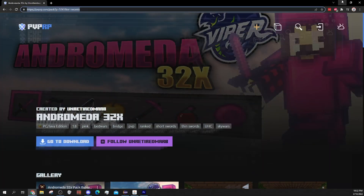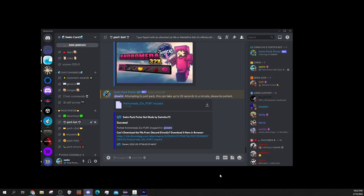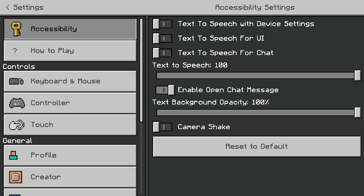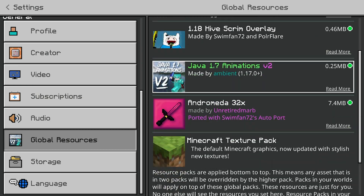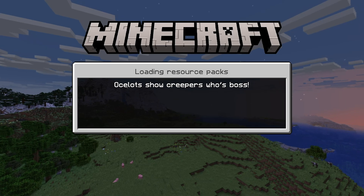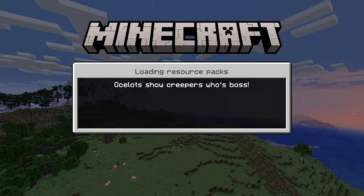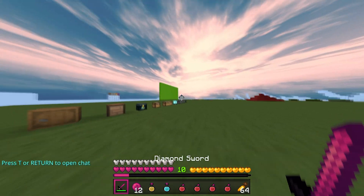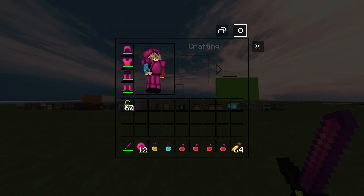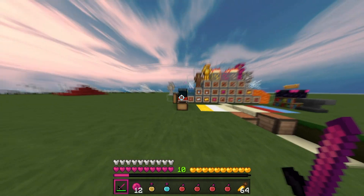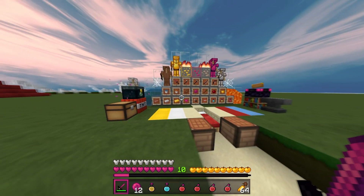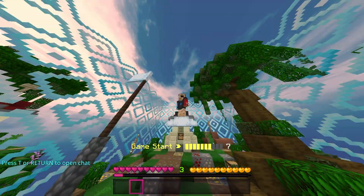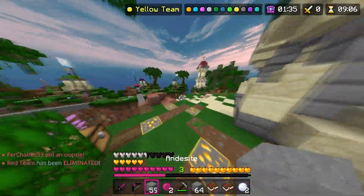So now I'm just going to port a random pack and play a Skywars game with it on Hive. Alright, so now that we're in game, we have the pack equipped that we just ported. I'll just showcase what the pack looks like ported — we've got the custom sky, custom inventory, custom items and stuff. This pack does actually look really nice though.